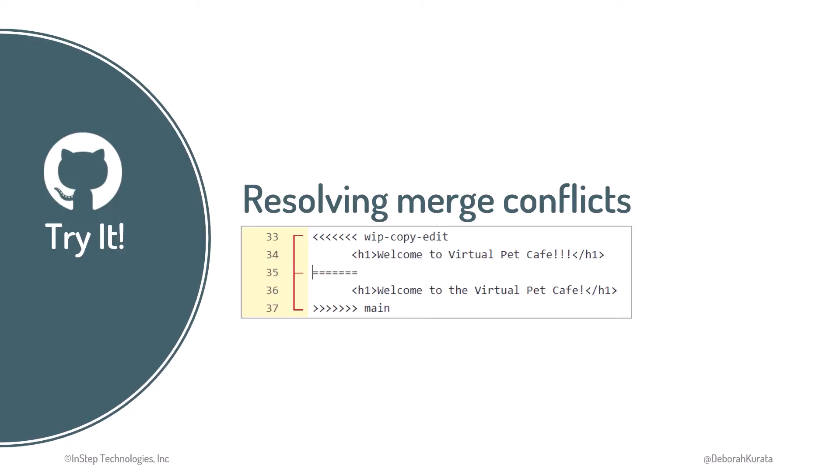Let's continue work on our remaining branch, but this time we'll purposefully cause a merge conflict. Recall that we recently merged several commits. One of those commits removed the excess exclamation marks from the heading in the index.html file.